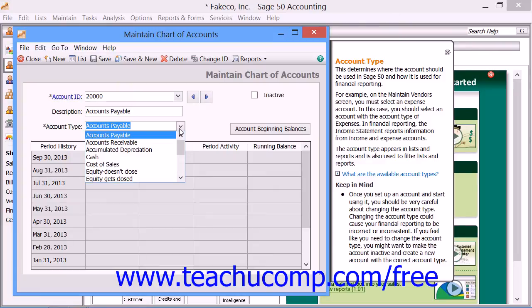The account types are: Accounts Payable, Accounts Receivable, Accumulated Depreciation, Cash, Cost of Sales, Equity Doesn't Close, Equity Gets Closed, Equity Retained Earnings, Expenses, Fixed Assets, Income, Inventory, Long Term Liabilities, Other Assets, Other Current Assets, and Other Current Liabilities.